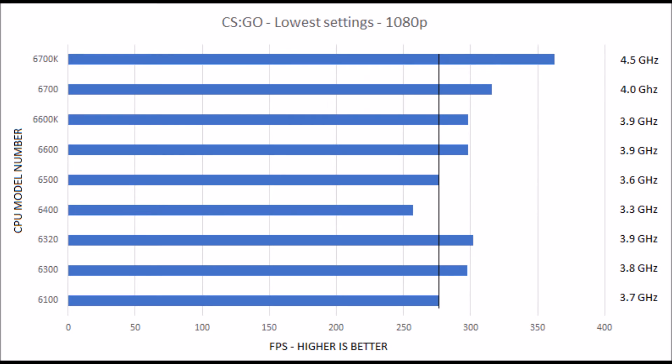We started out with one of the most popular titles on the market right now — CS:GO. In our tests we very quickly discovered that CS:GO pretty much only needs an i3, and that the game favors a higher clock speed rather than physical cores. As we can see, the i3-6100 outperforms the i5-6400 and is neck and neck with a similarly clocked i5-6500.